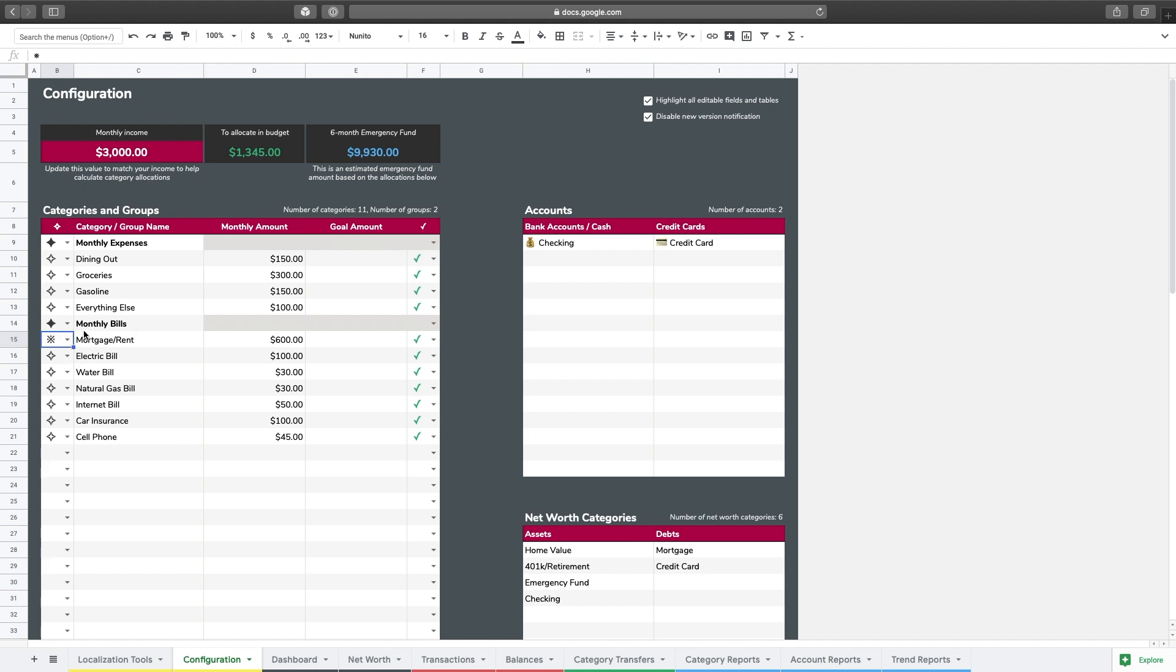So I'm going to pick that for mortgage and rent, and then I'm going to also pick it for internet bill and also car insurance.